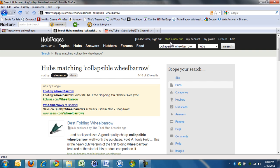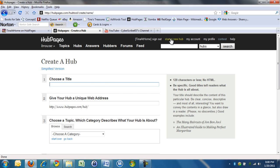For right now, you click on Start a New Hub, and this is where your title goes. Now, when you write your title, it gives you a URL.